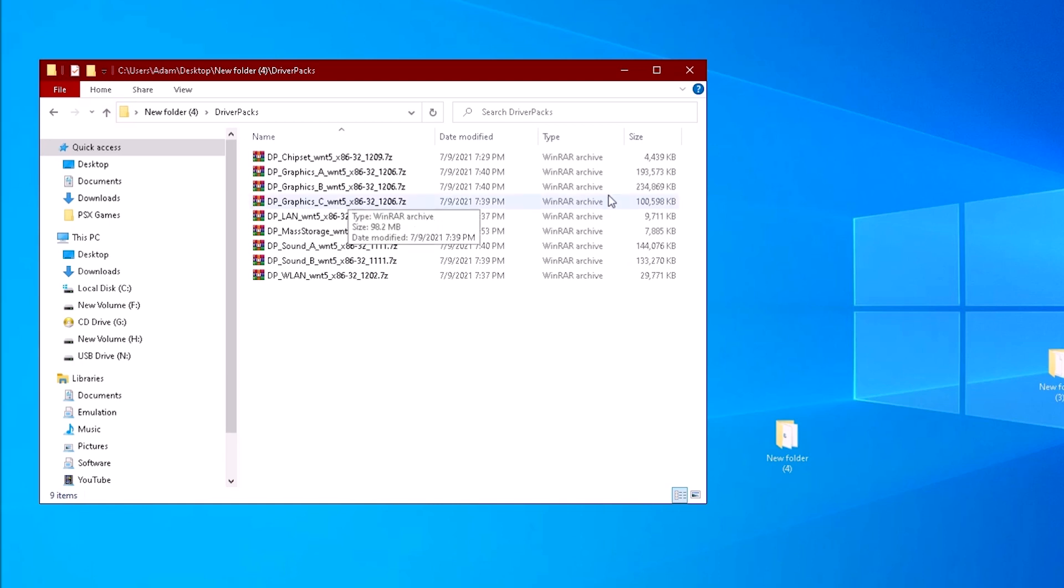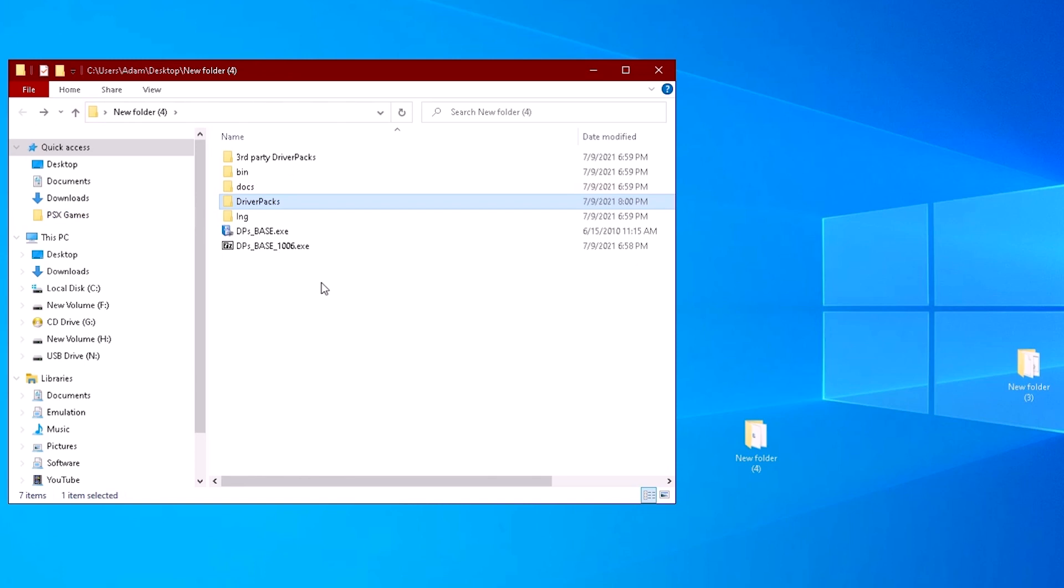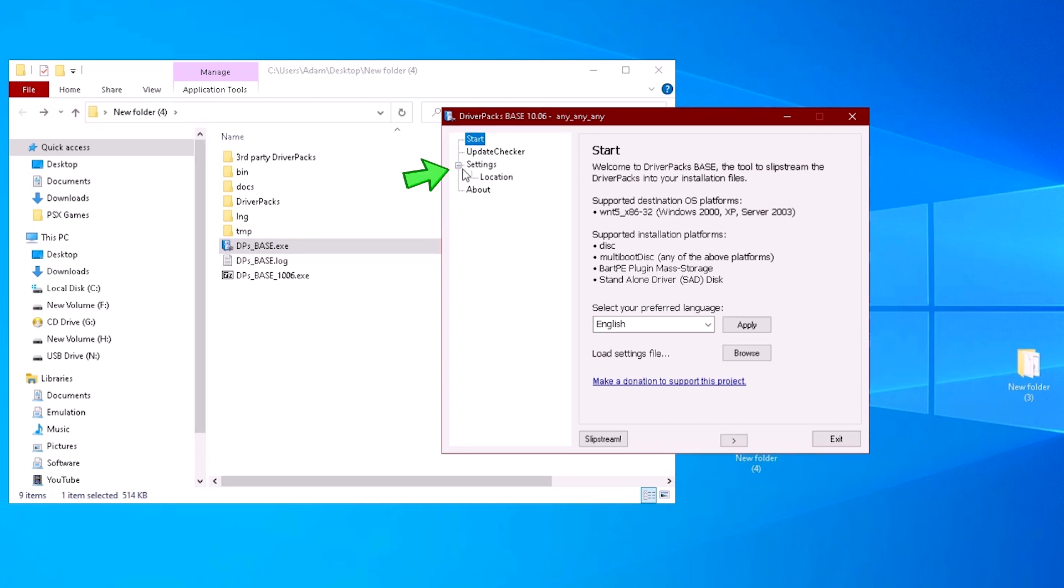Once the driver packs are copied over to the driver packs folder, we can double-click on the DriverPack Base. A window will pop up. Expand settings on the left navigation bar, then click on location.